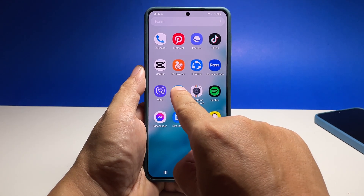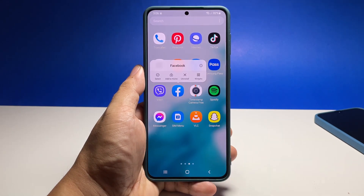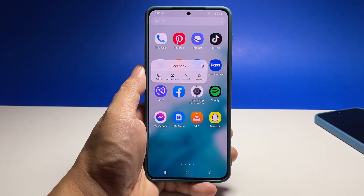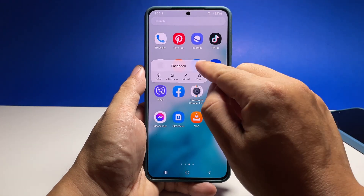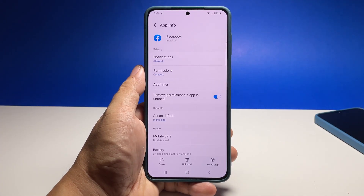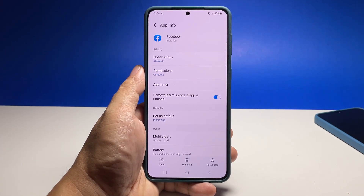Tap and hold the app's icon until the options menu shows. Tap the app info icon. Inside the app info screen, tap notifications.